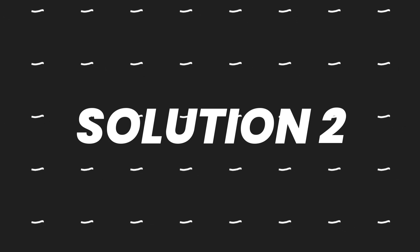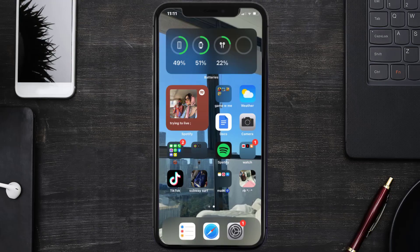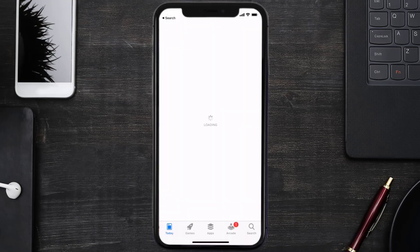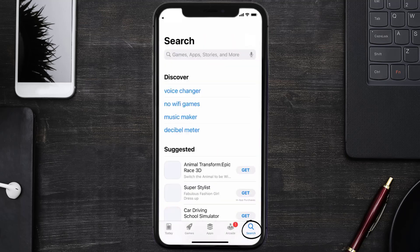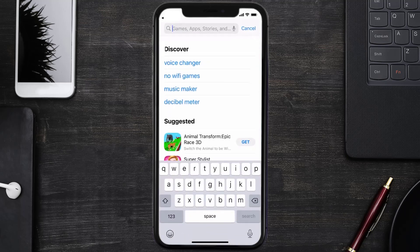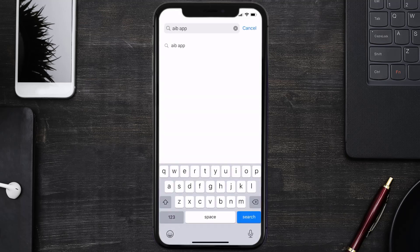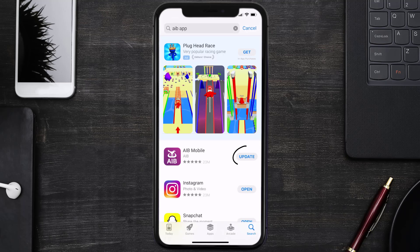If that doesn't fix the issue, you need to make sure you're running the latest version of the app. Open up the App Store on your device and tap on the search icon in the bottom right corner. Search for the AIB mobile app, and if you see an update button next to the app name, simply tap on it to install the latest version.